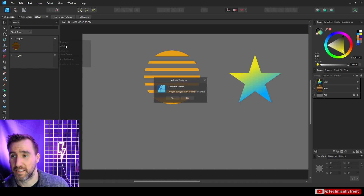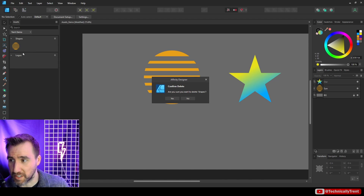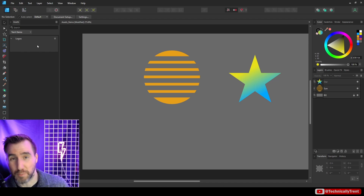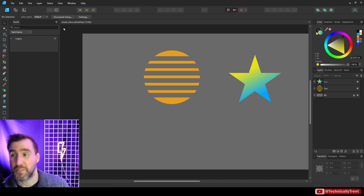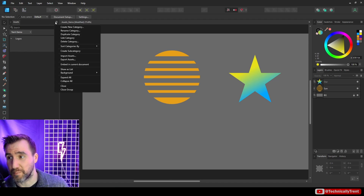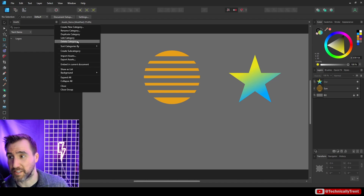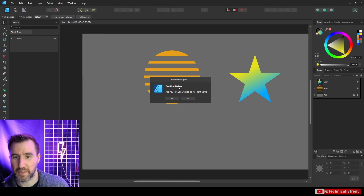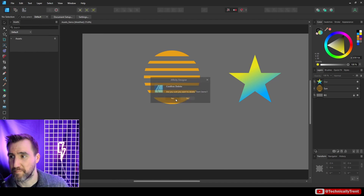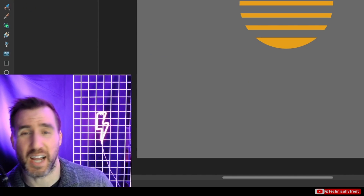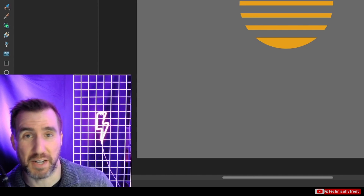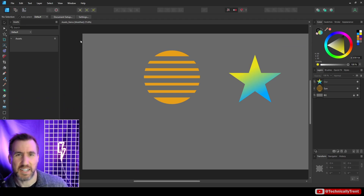If you click the three lines up here and say Delete, this is going to delete your whole subcategory. Furthermore, if you click the three dots up here you can delete your entire selected category. So make sure you're actually using the right menu to delete what you want, because it's easy to make a mistake.